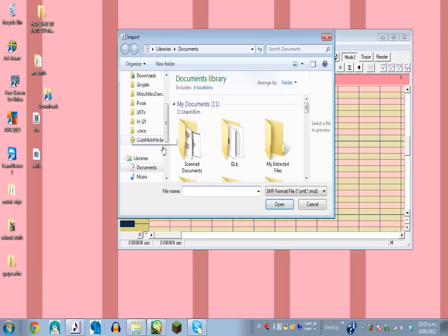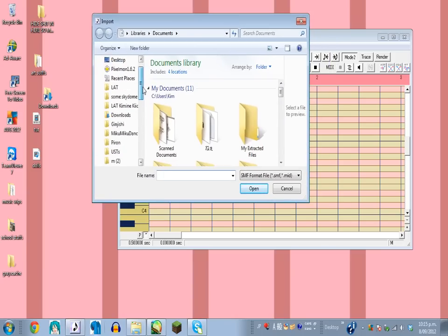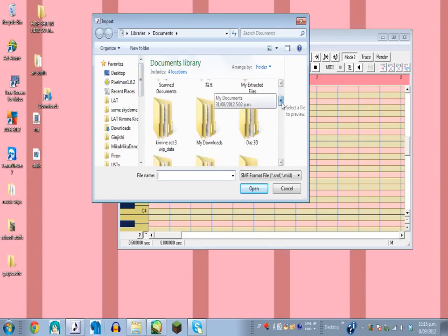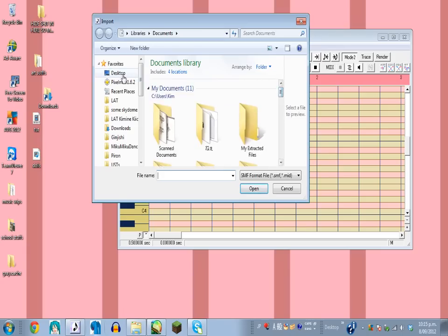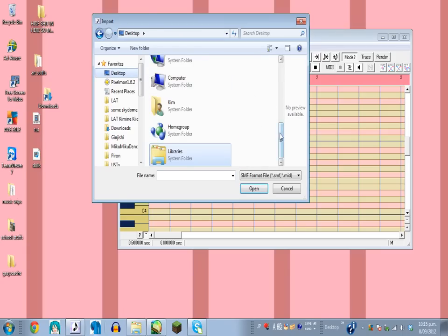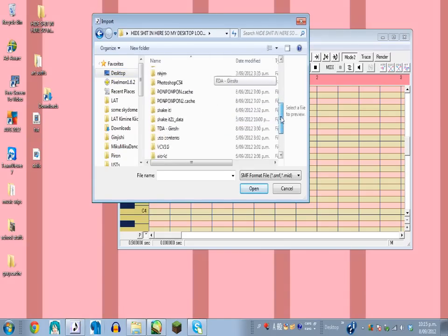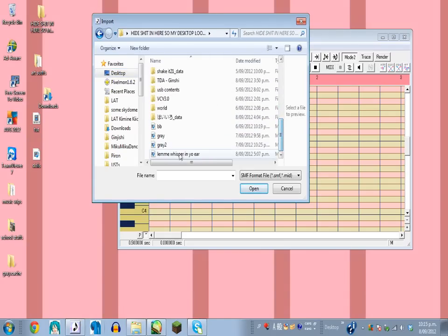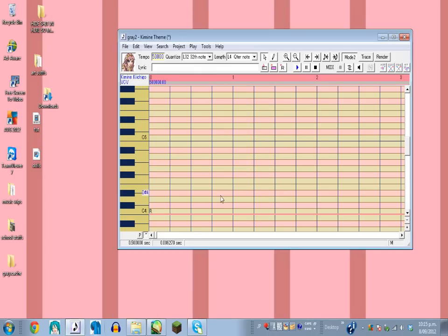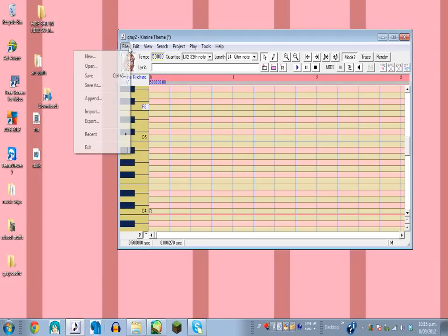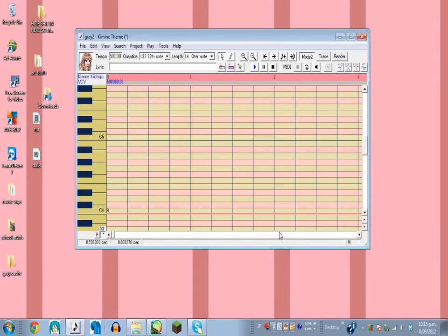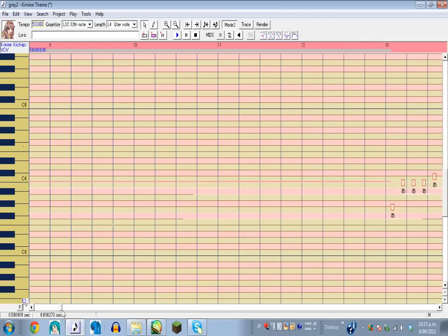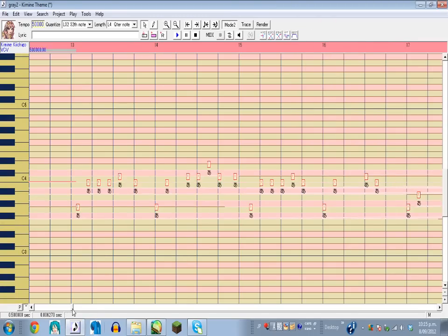So you just go to Import, because you can't just open a MIDI and expect a UST to pop up. Import. Then you go to wherever you put it. Ignore the file name there. I think it was Grey 2. And then, oh yeah, it'll usually be called 3XOSC, yeah, whatever, whatever thing you used in FL Studio. So once you've opened it up, opened up the MIDI in UTAU, there's a pretty good chance it's going to look something like this.